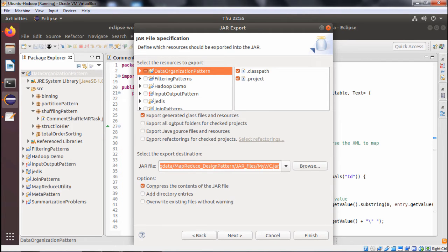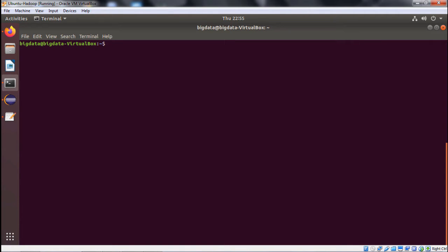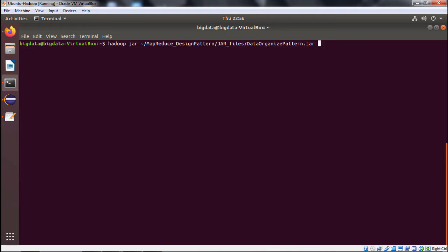To create the JAR file: right-click, export JAR, provide the respective path and JAR file name, then next, next, finish. We have already created the JAR file so we skip that step. The execution command is: hadoop jar, then the path mapreduce-design-pattern/jarfile/, followed by the JAR file name, then the package name, then CommentShuffleMRTask as the class name.